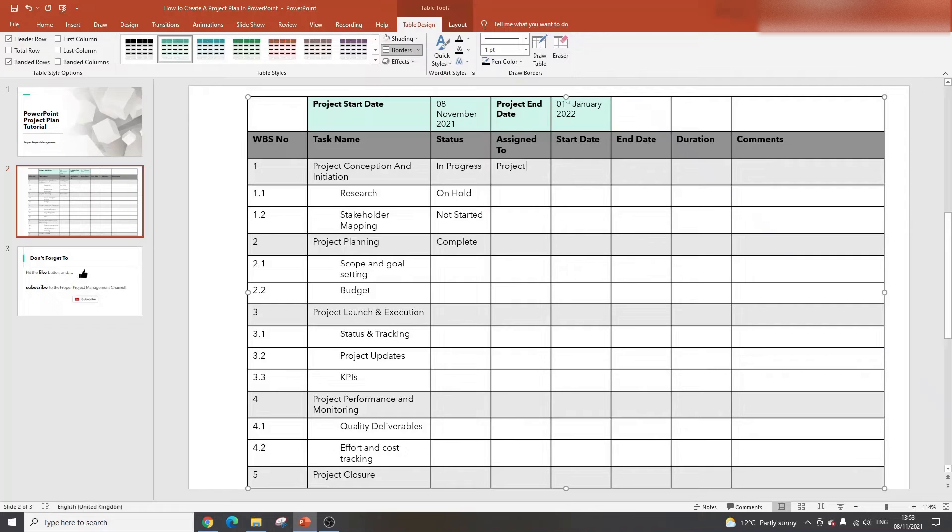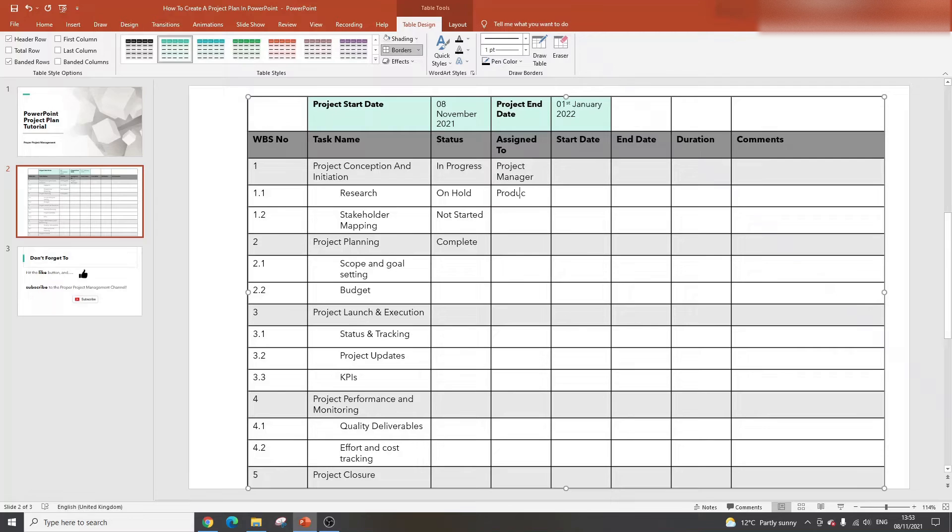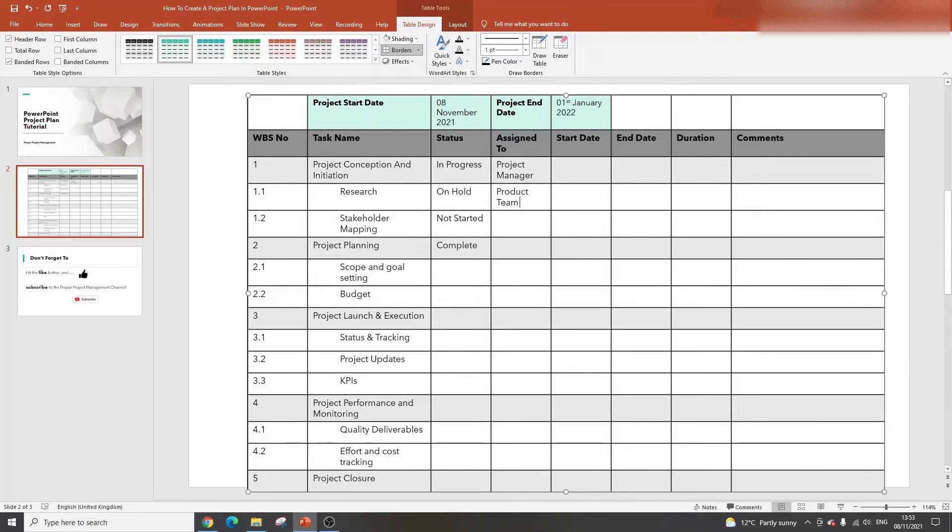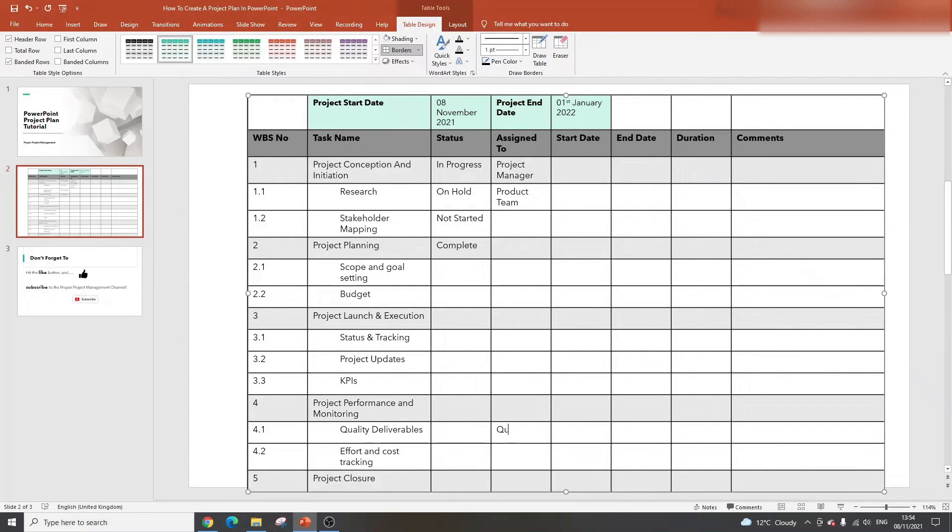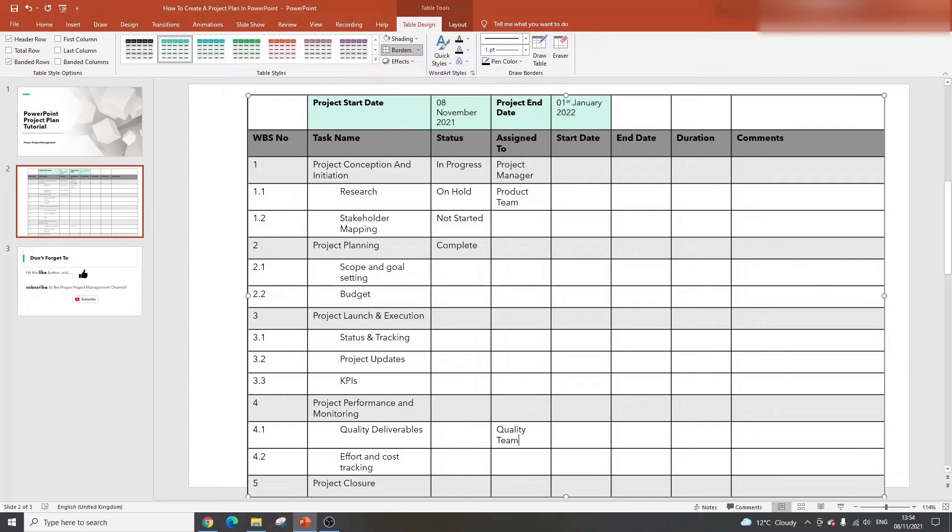We're going to put the project manager here. This is where you literally specify who's in charge of it. This could be the product team, another stakeholder within your organization, or the quality team.